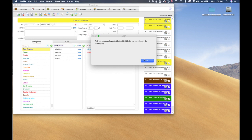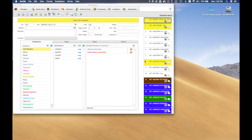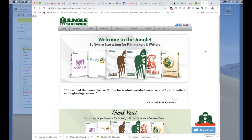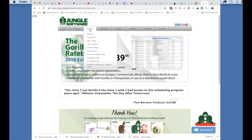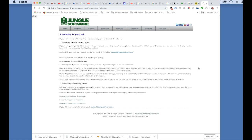Lastly, if you have issues with your .fdx file and it does not import properly, you can always contact us and we will try to help you import it. For more screenplay import help, go to our website and look under the Support menu for tips and tricks when importing a screenplay. That's a wrap — have a great shoot!